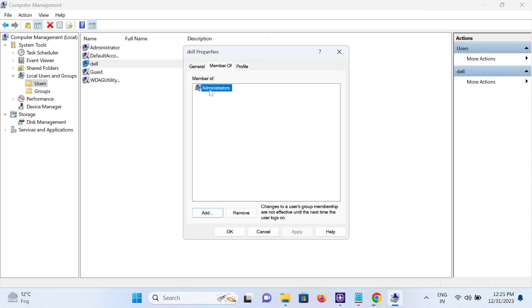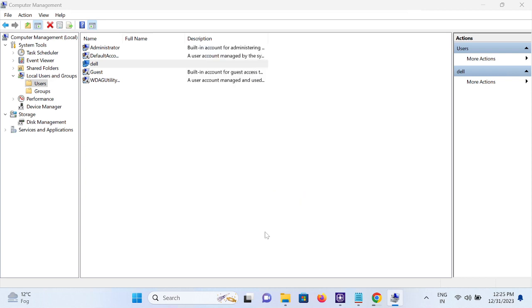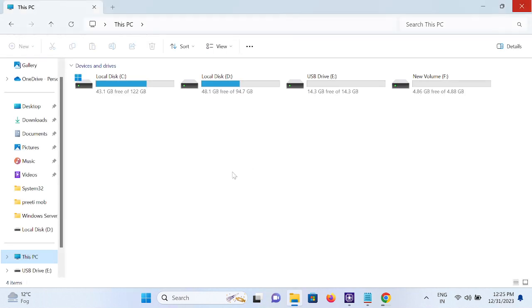This is clear now. Check if it has the admin rights or not. If it does not have, you need to log in with the administrator account and then add that to the administrator groups.